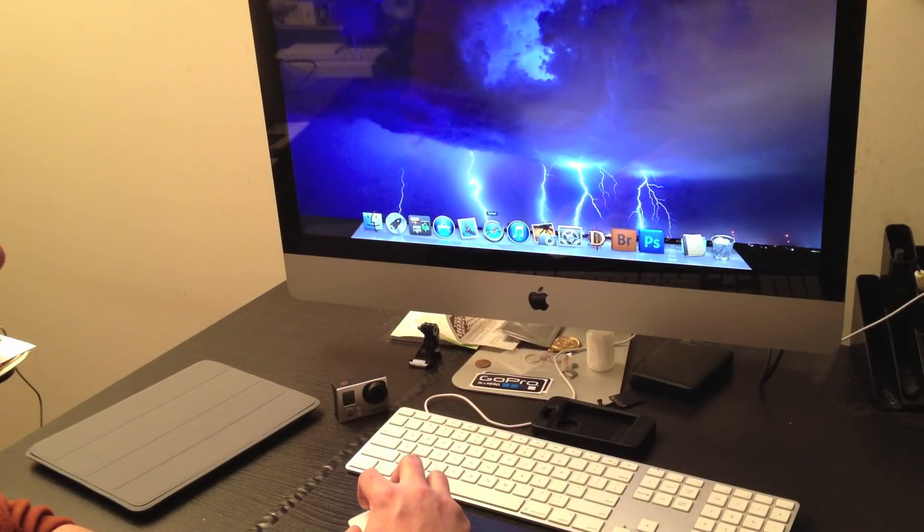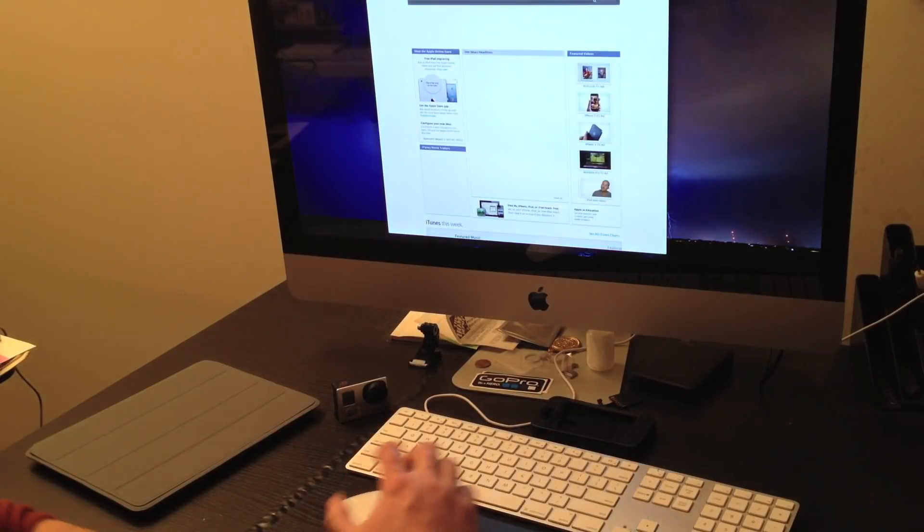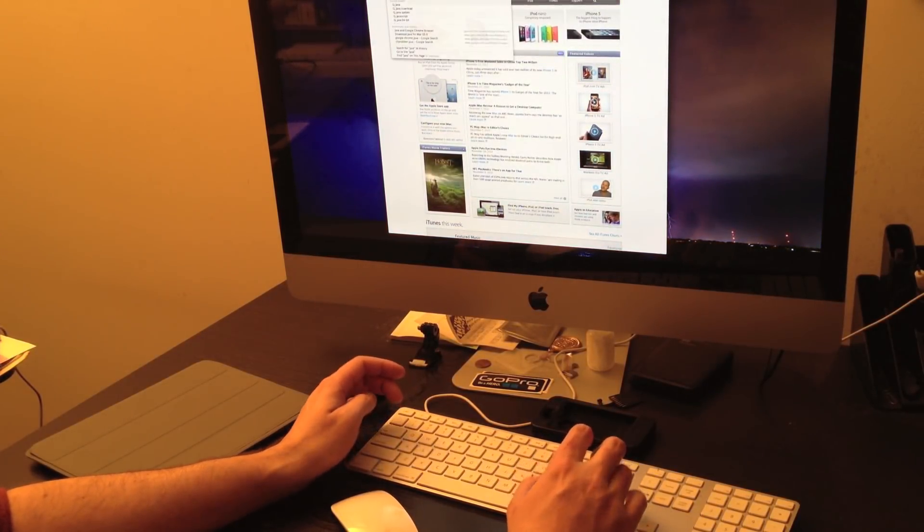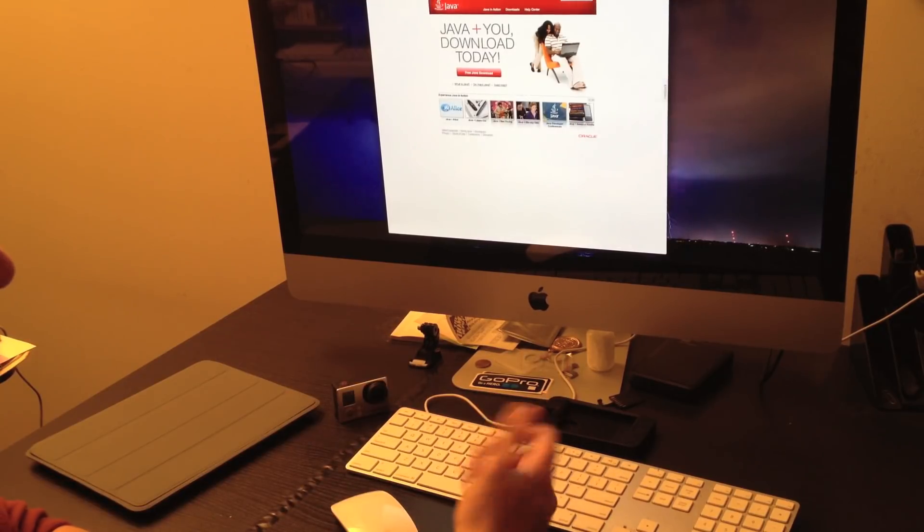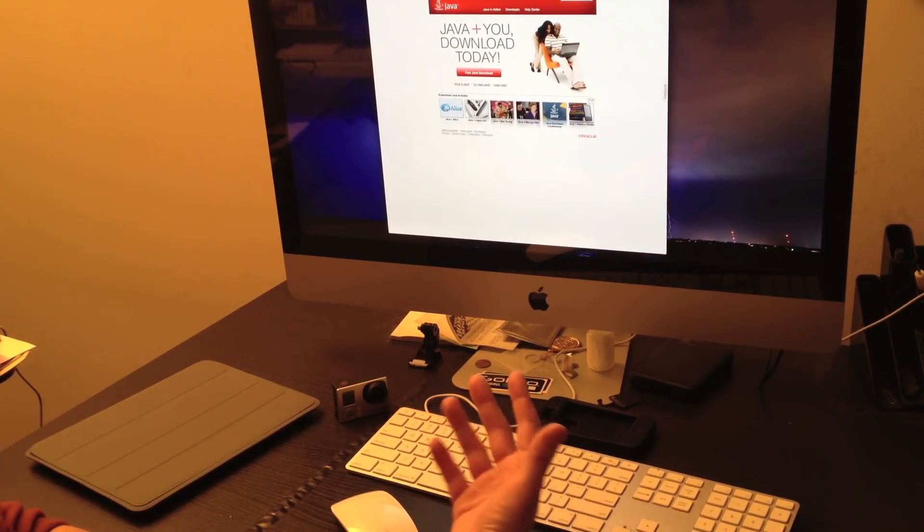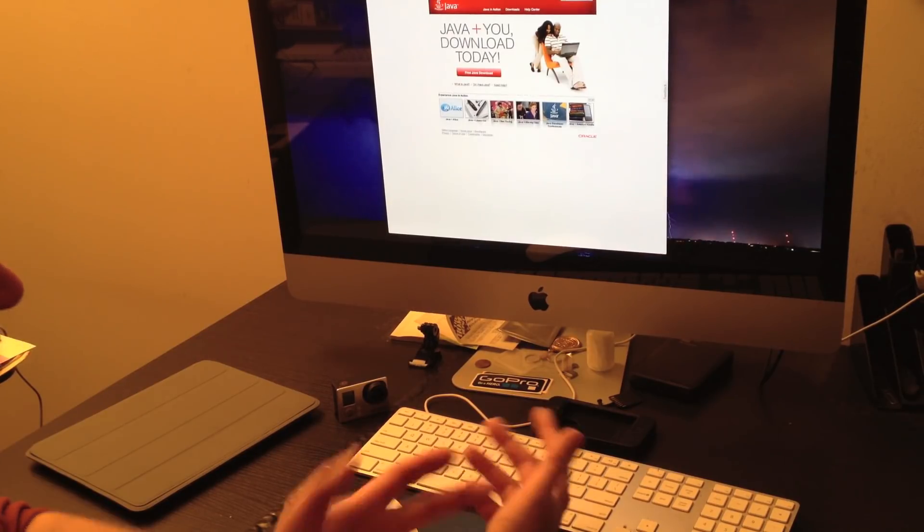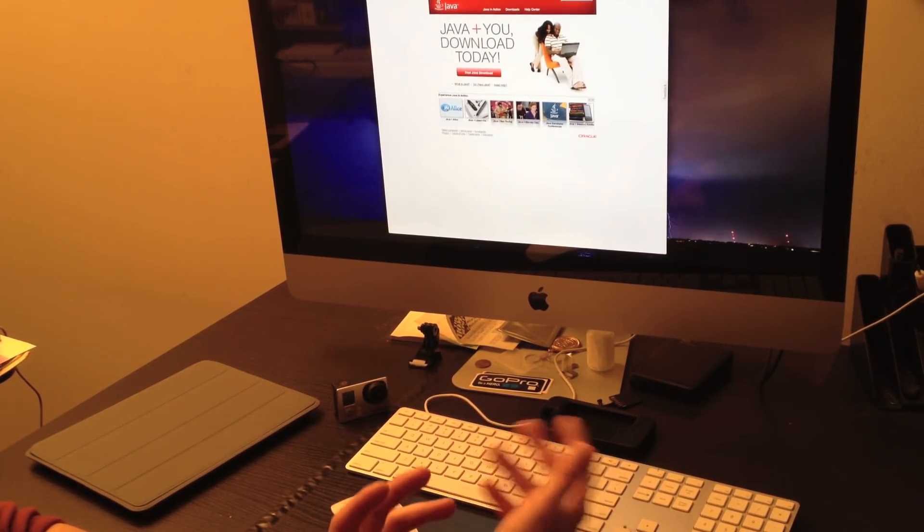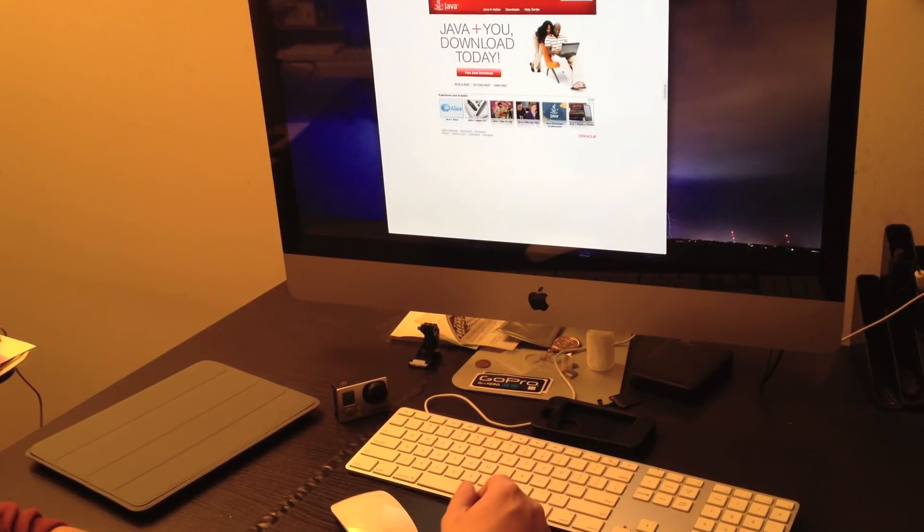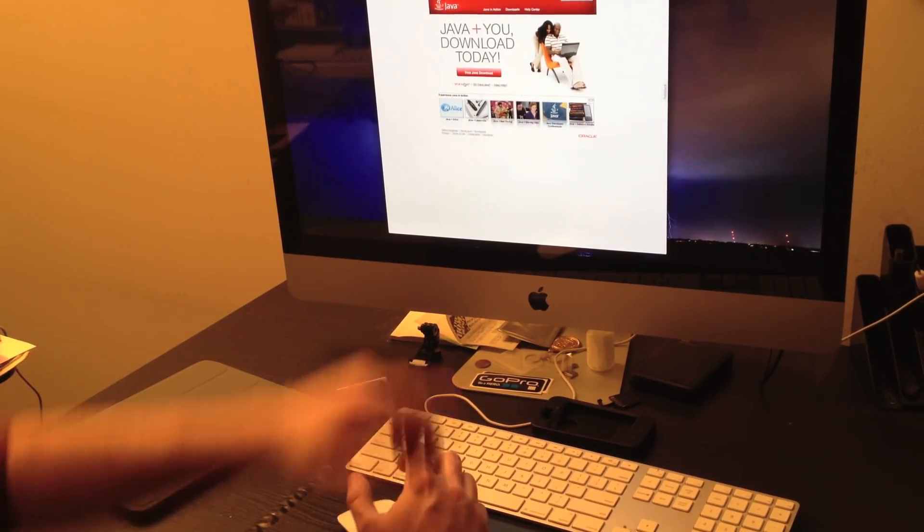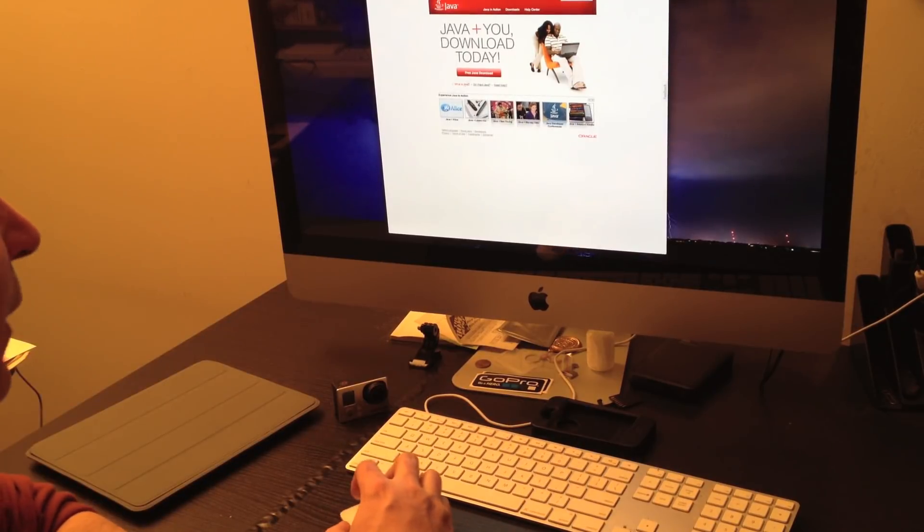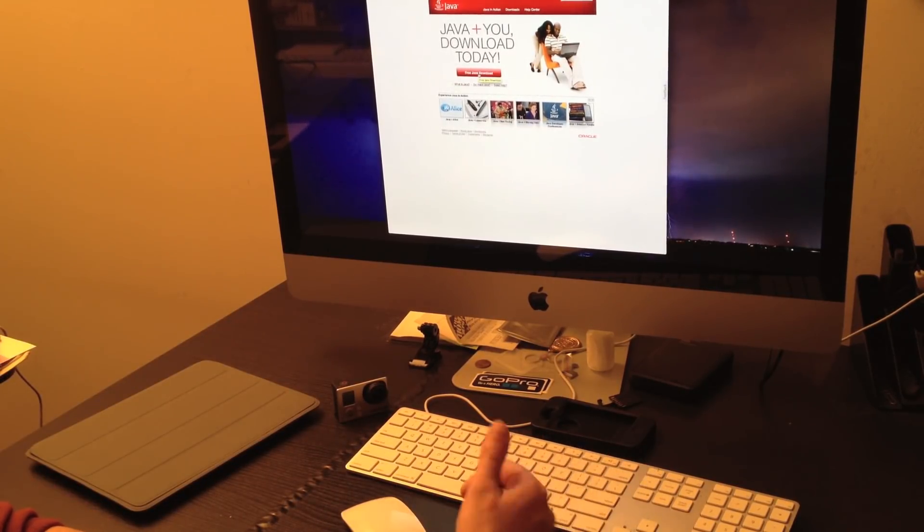But really quickly, you would just do a Google search for Java. I'm using Safari on my Mac. You can just go to www.java.com. And it's really easy. Free Java download. It's the big red button. You click it. Just follow the on-screen prompts. Make sure it installs. You should be good to go.